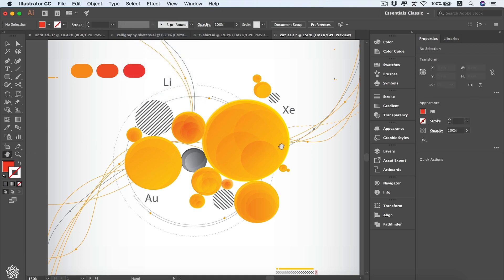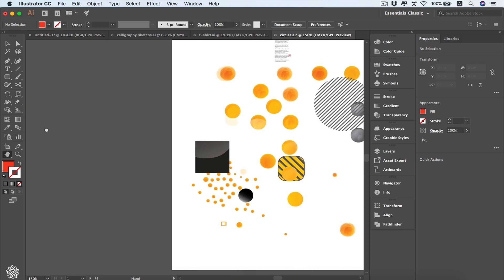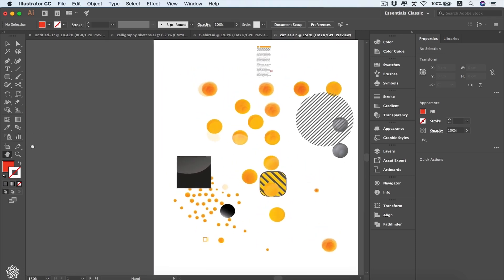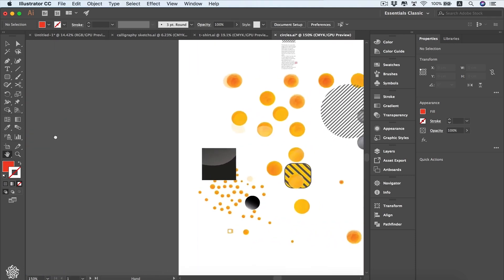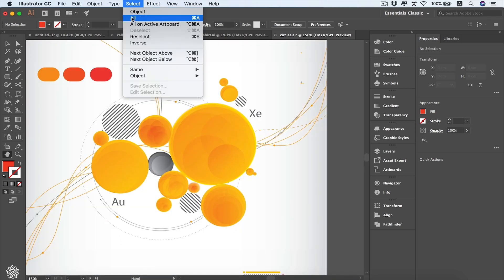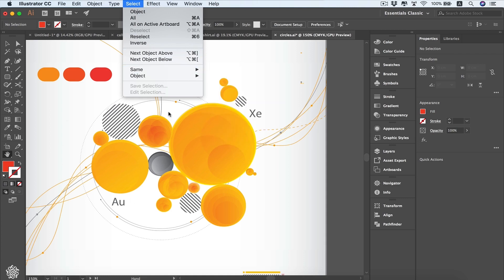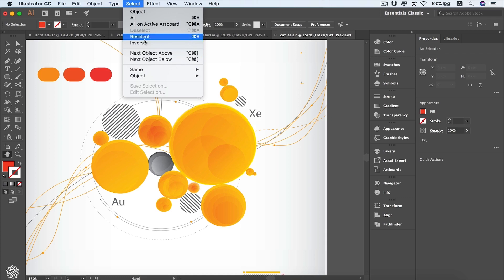If we move around we're going to be seeing another artboard with design elements. We can select all those design elements via Select All, and to select only the elements on the active artboard we use Select All on Active Artboard. We've also got the option to select the last selected objects, and also Select Inverse to invert your selection.